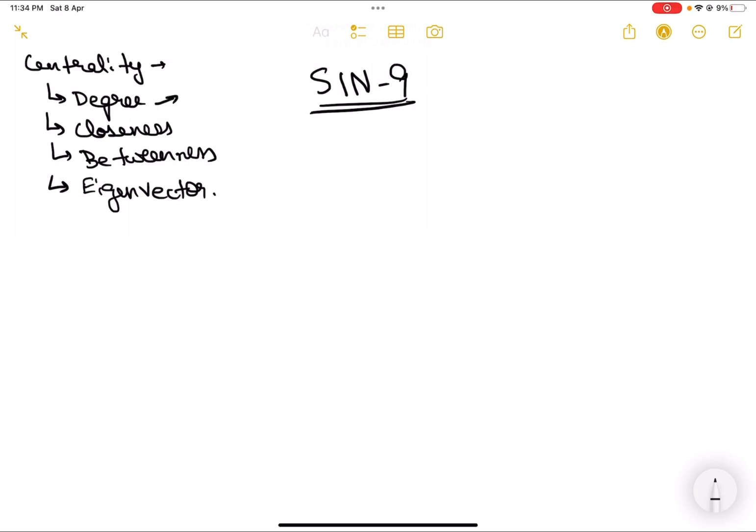Degree centrality is the centrality measure based on the number of edges or nodes a given node is directly connected to — that tells you how important that node is. Closeness centrality is the average of all the shortest distances to all other nodes in the graph, measuring how easily you can transfer information from a given node to any other node — that is how you measure popularity using closeness centrality.